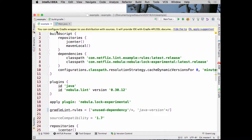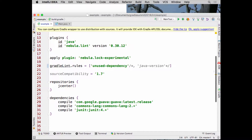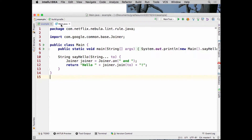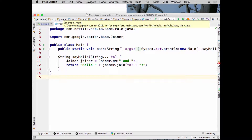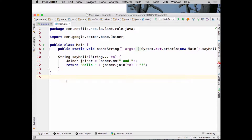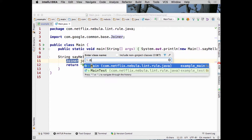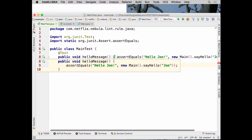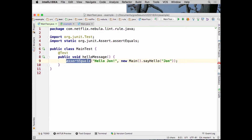To demonstrate this, I've got a little toy project — the same one on our GitHub repo. It's got a simple main method with a `sayHello` method. I had to contrive an example using Guava, so it uses the Joiner class from the Guava library. We're also using JUnit. Looking at the Gradle file, we have three dependencies: Guava (which we're actually using), commons-lang (which we're not using), and JUnit defined as a compile dependency.